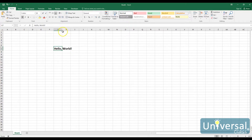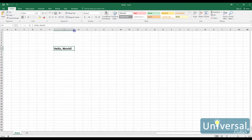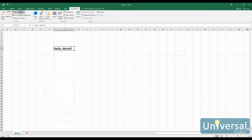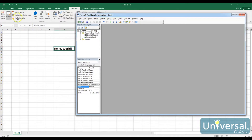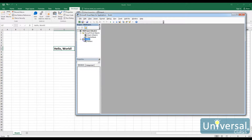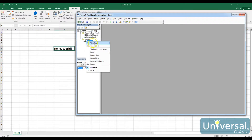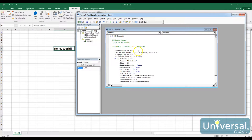We'll increase the font size to 18 and there we have our new cell. Let's resize this — there's the new size — and we're done recording, so that's our Macro Recorder. Now I want to see the code, so I'm going to go to Visual Basic.